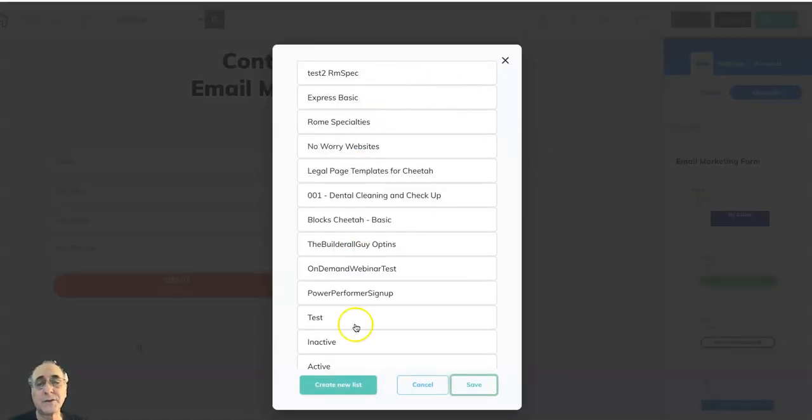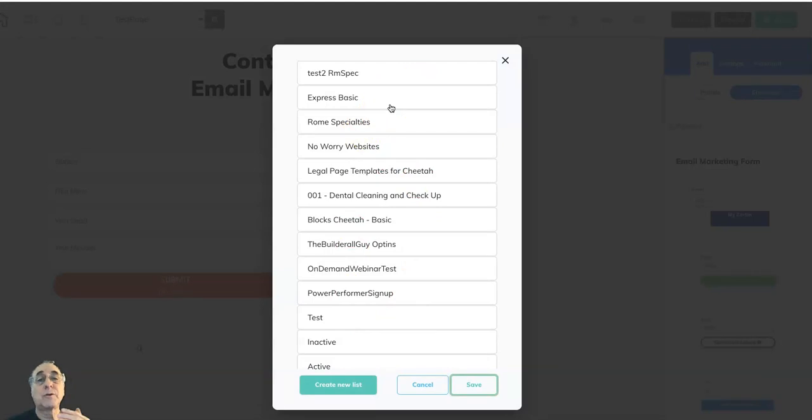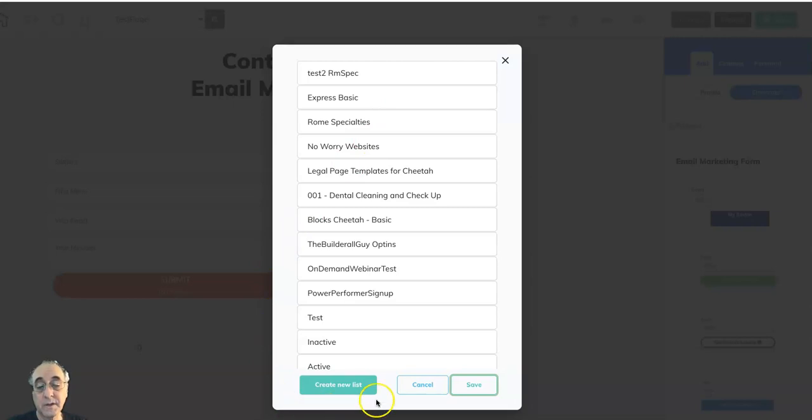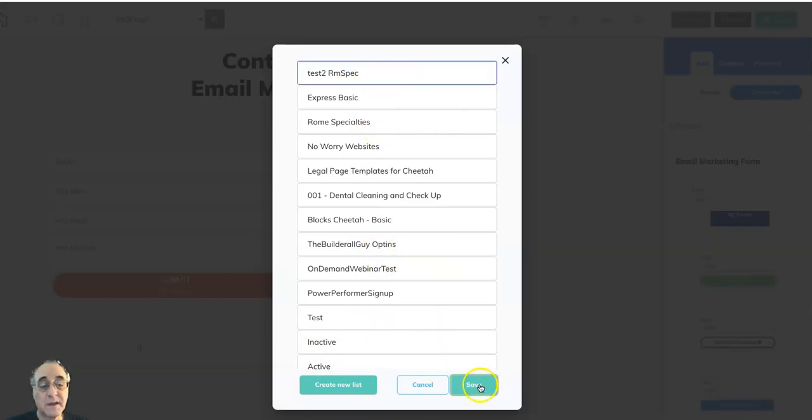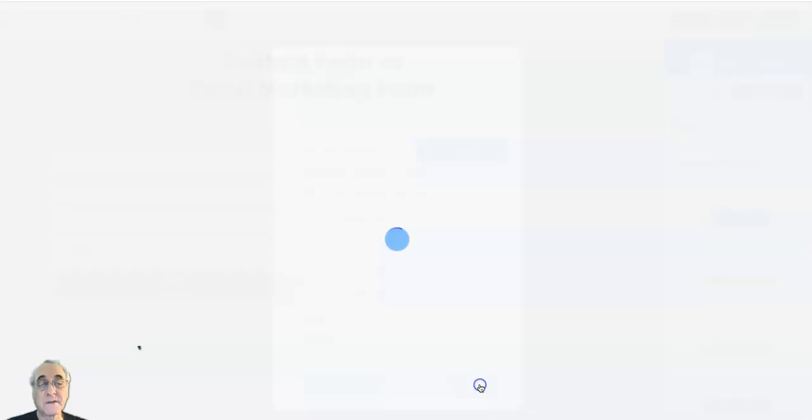And the important thing with the email marketing form is that it connects to a list of subscribers. Here I've got a bunch of lists, but either you should create a list first in mailing boss, or you can go here to create a new list. Then it will show you your list at this point in the process and you pick the list and save it.